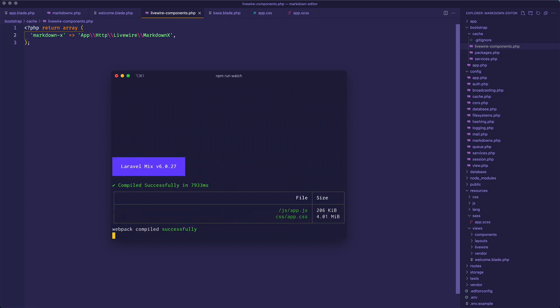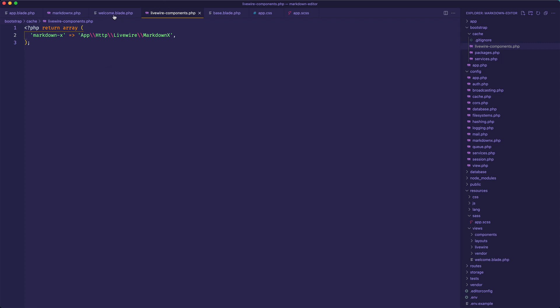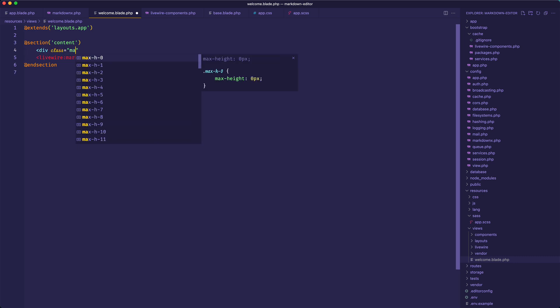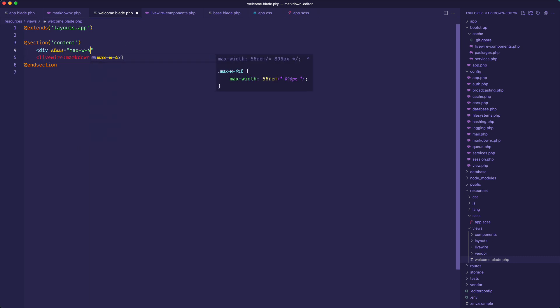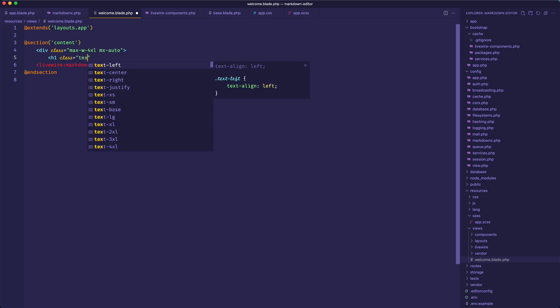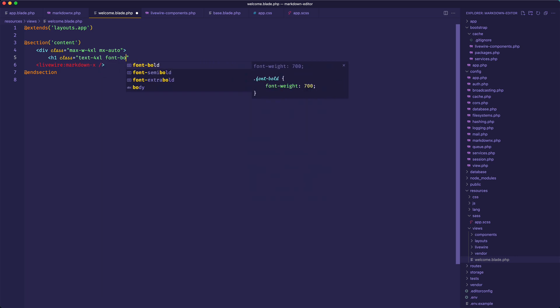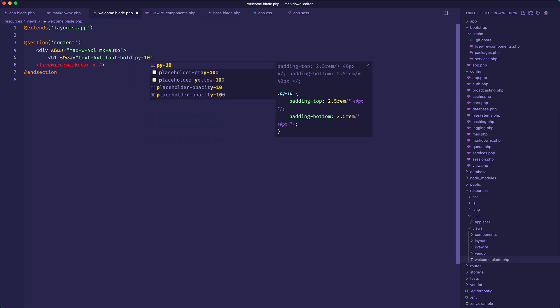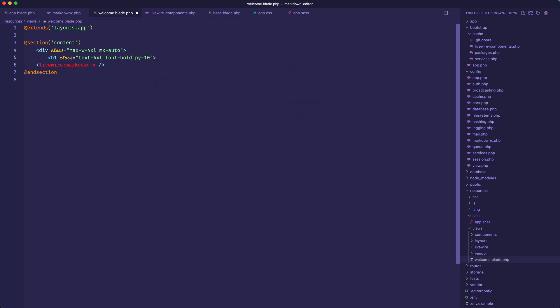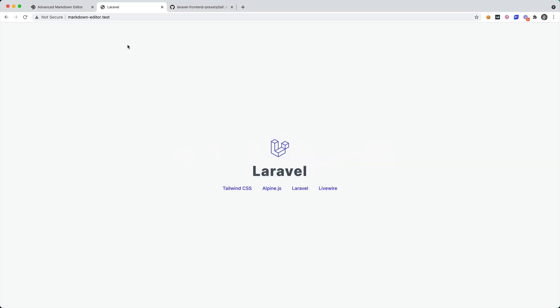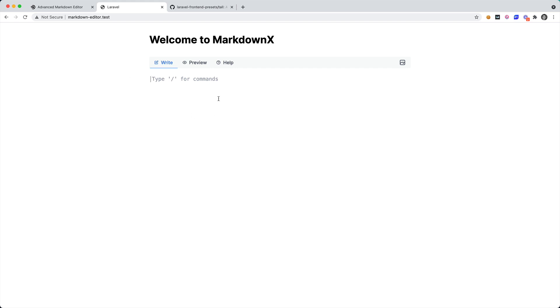Now let's jump into our bootstrap cache and livewire components, and now you'll see that Livewire has detected that component. One more thing I want to do is I want to run my asset watcher. Okay, and jumping back over to my welcome, I want to put this inside of a container so I'm going to say class equals, I'll say max-w of 4xl, and these are all Tailwind CSS classes. So if you're not familiar with Tailwind be sure to check out tailwindcss.com. We'll say mx-auto and then I think I will have an h1 here and I'll give it text of 4xl font-bold and I'll add some padding y here and we'll say welcome to MarkdownX.